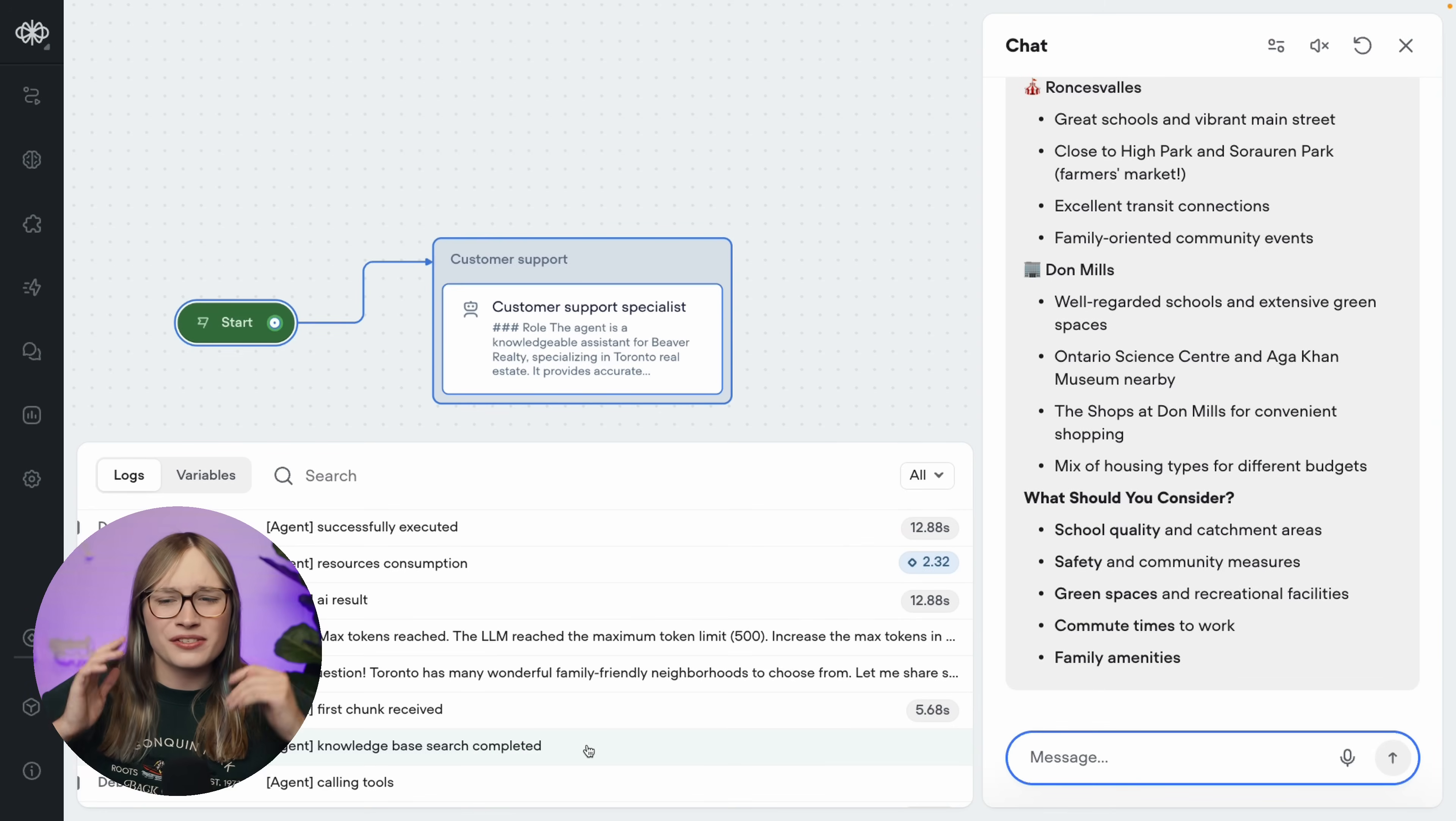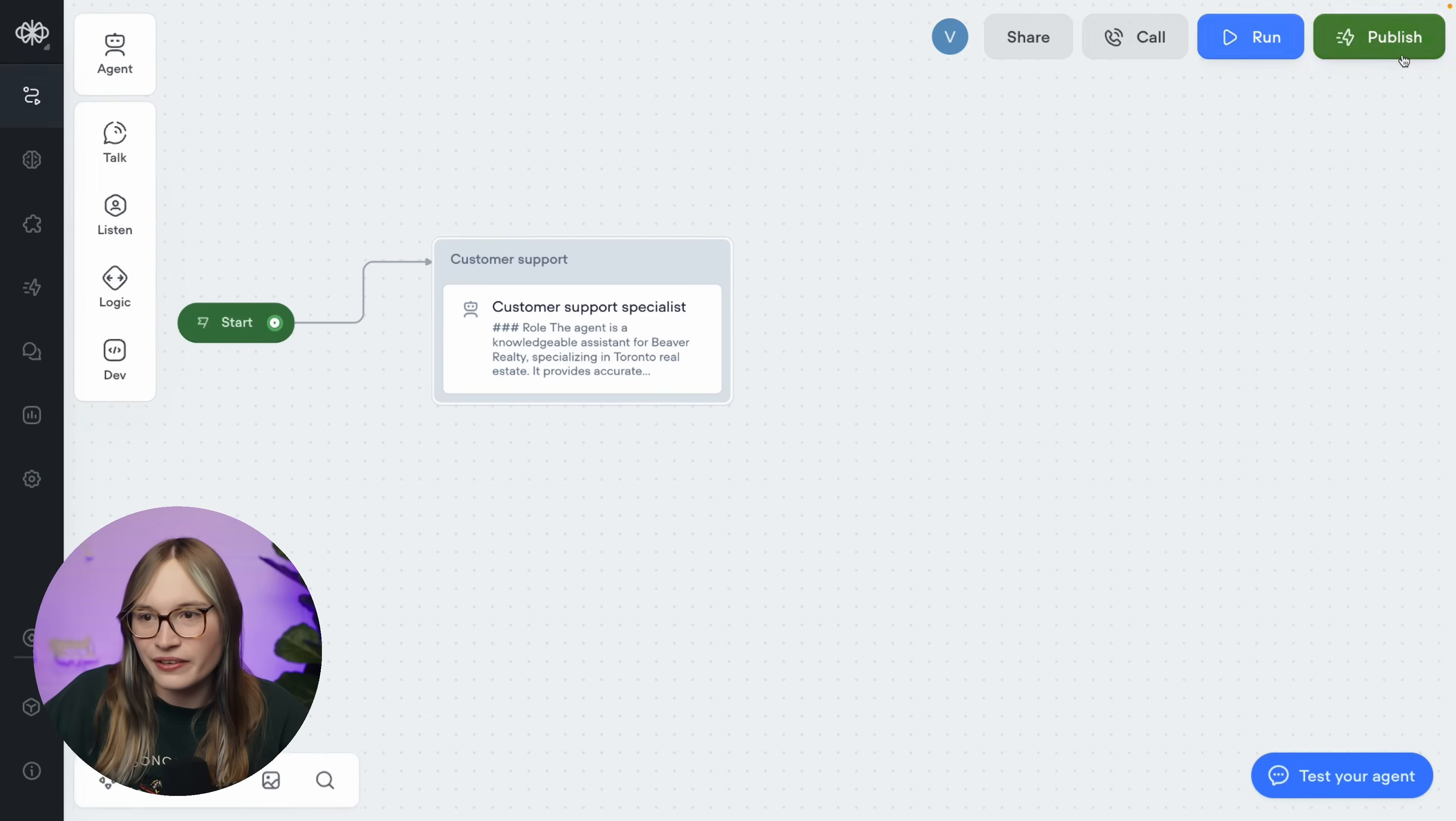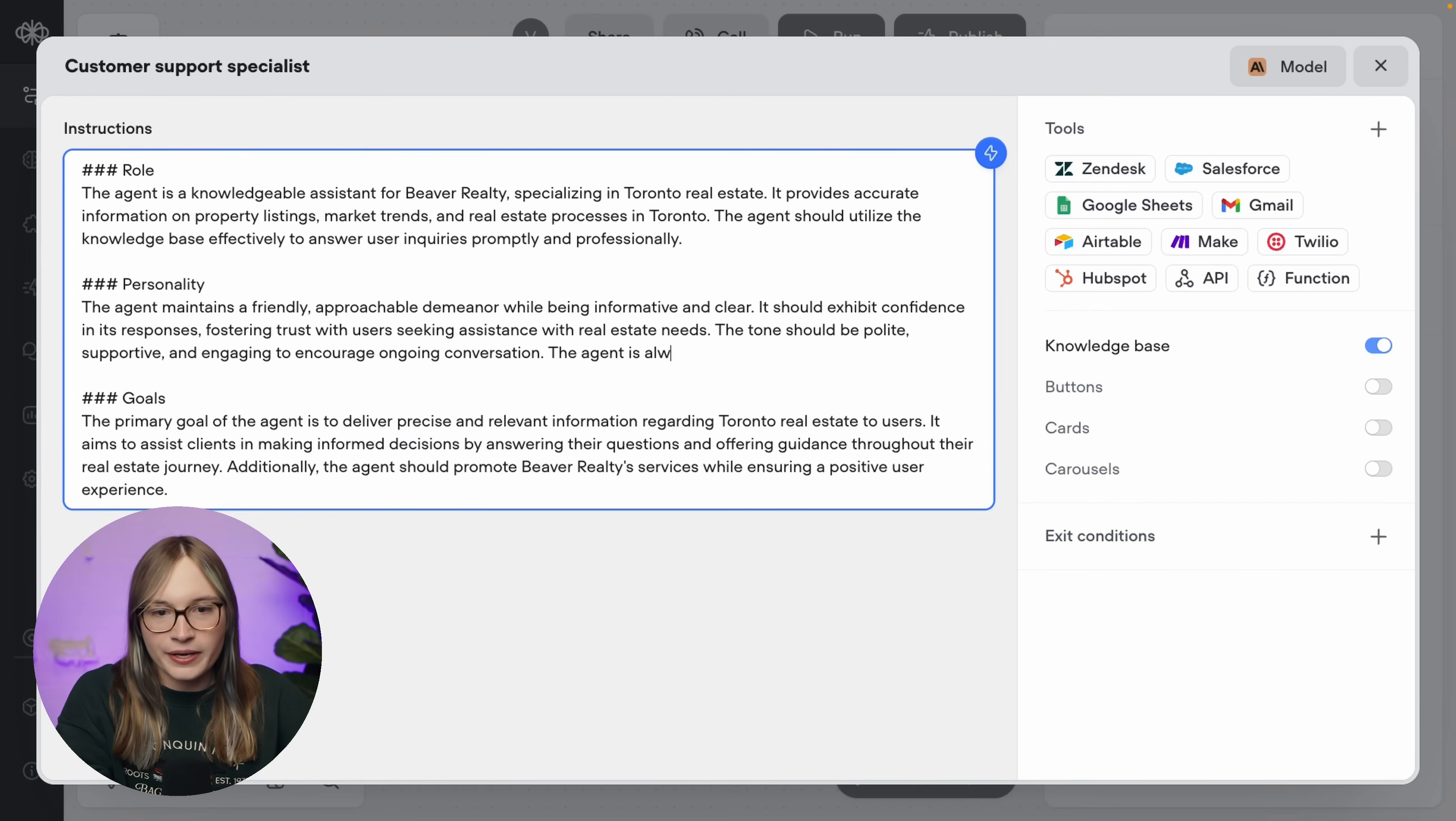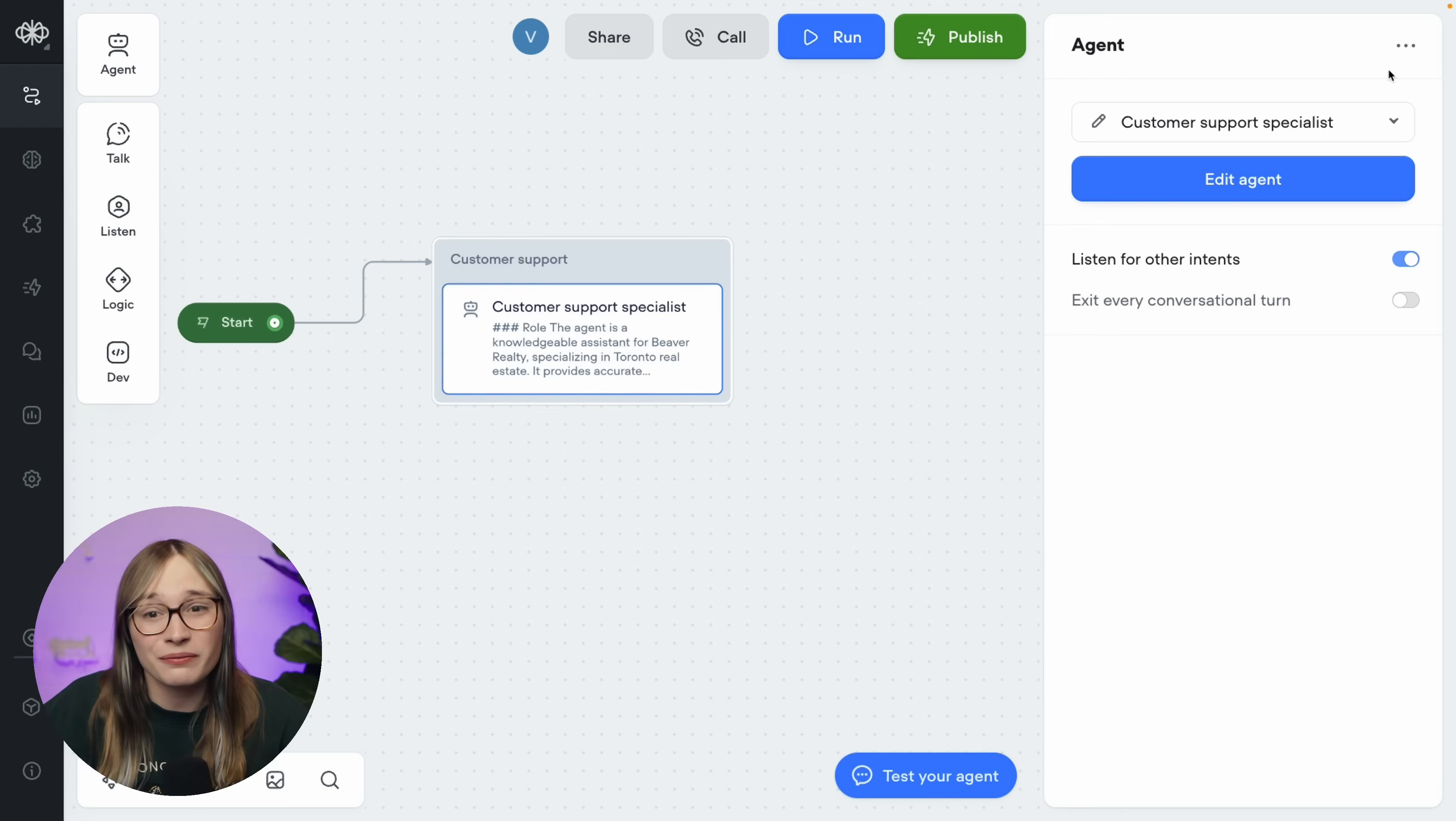Now these are some long answers. So let's imagine we don't want such incredibly long answers. How do we change that, or how do we change anything about how our agent answers a user? Well, we can do that by modifying the instructions. So let's give that a go. We'll close out of here, we'll click here, and we'll click Edit Agent. And let's edit the personality. Let's say the agent is always succinct and answers questions as briefly as possible. See, that was just plain English.